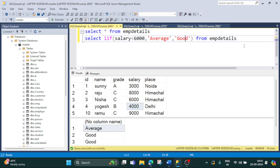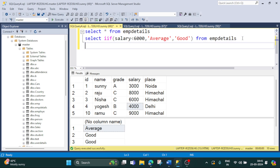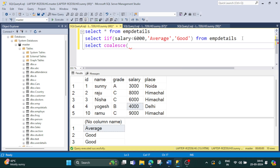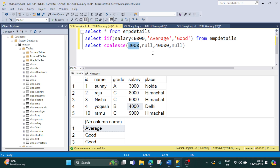Now moving to the next function: COALESCE. The syntax is SELECT COALESCE(...). Remember to spell it C-O-A-L-E-S-C-E. If you don't remember, first write 'COAL' then 'ESC' and then 'E' at the end. Now let's provide some values like 3000, then null, then 4000, then null. COALESCE will give us the first non-null value, which is 3000.